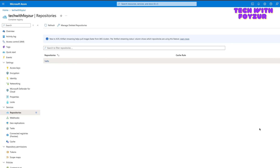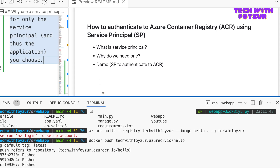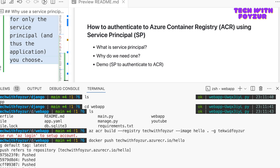Welcome back to another Azure tutorial video. Today I'm going to show you how to use a service principal to authenticate to Azure Container Registry so that you can pull and push images to and from the registry. Here is the agenda: we are going to learn what a service principal is, why we need one, and then do a demo. Even if you watch lying down, you'll understand how service principal works with Azure ACR for authentication and authorization.